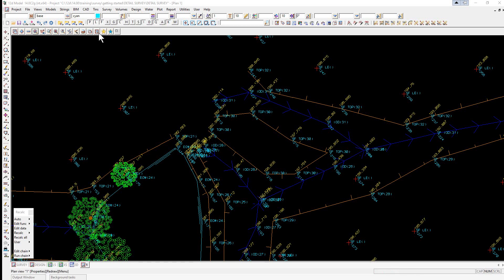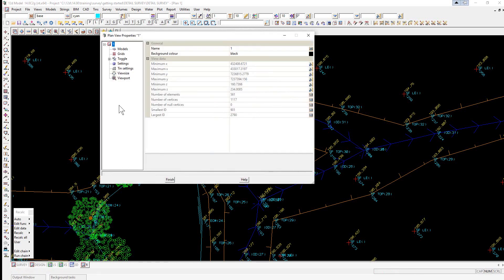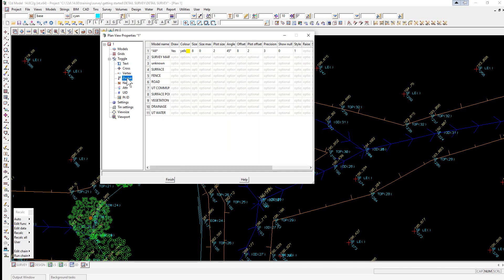We go and select the Properties button, then select the plus next to Toggle. We're going to start off with the Z value and set the size max to 0.5 and press Enter. This means that as soon as the text appears to be 0.5 of a meter bigger in the survey, it will disappear.